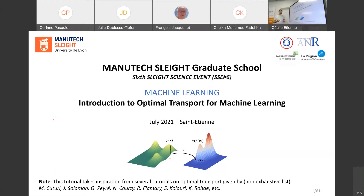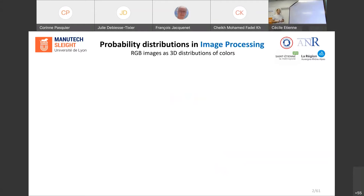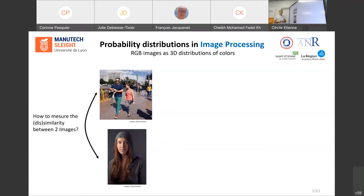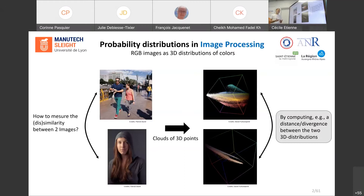In image processing, for instance, if you want to compare two color images, one way to do this is to project each image in the RGB space. Now one image is represented by a cloud of points in this RGB space, and comparing two images comes down to computing a distance or divergence between these two 3D empirical distributions.